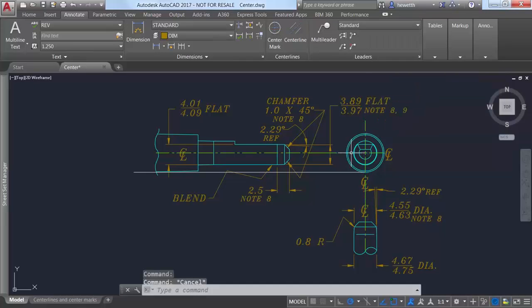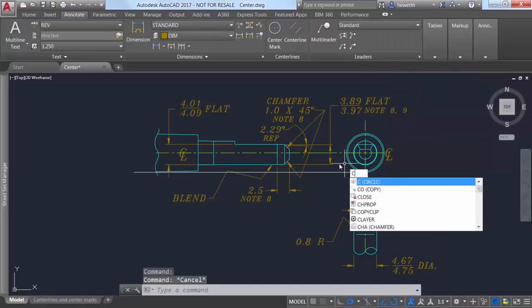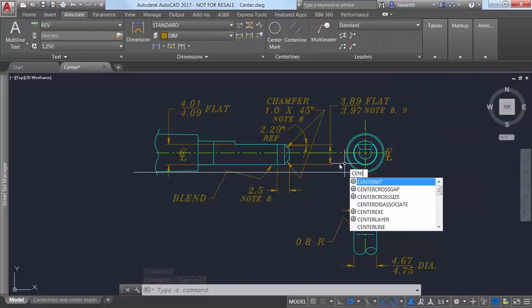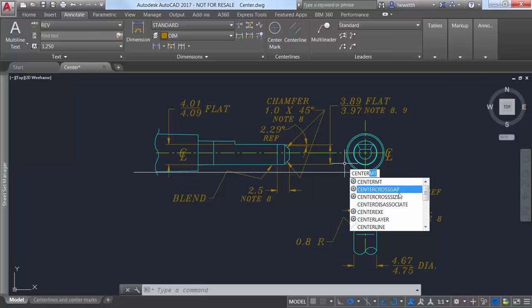Additional center commands and system variables let you further control the behavior and appearance of center lines and center marks.